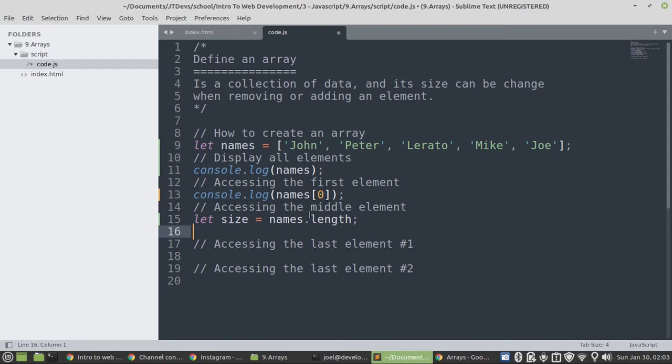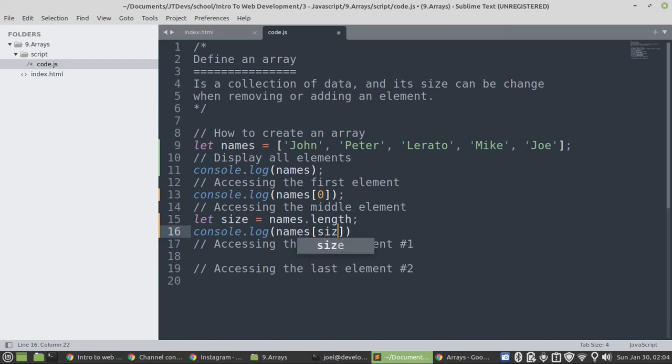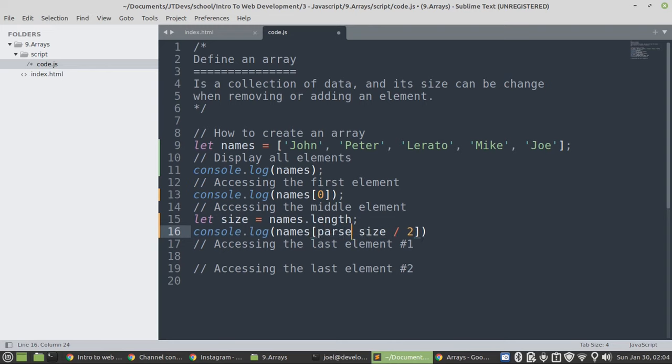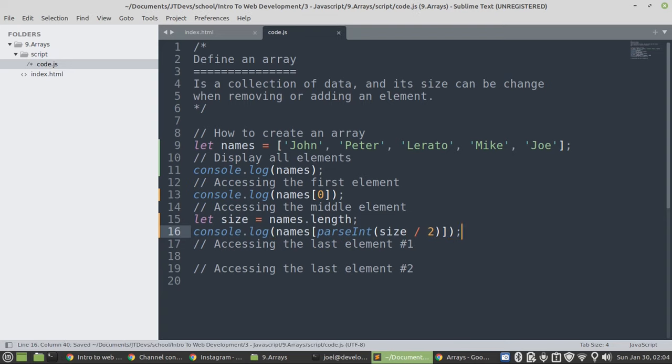So for this, we want to display the middle one. So, we're going to say console dot log. Then, I will say names. So, we're going to have size divided by 2. But, this one, it might give us a decimal number or a float number. But, we have to convert the result of this to integer. To do that, we need to say parse int. Then, this one will allow us to convert, to make sure that the result is always going to be an integer.